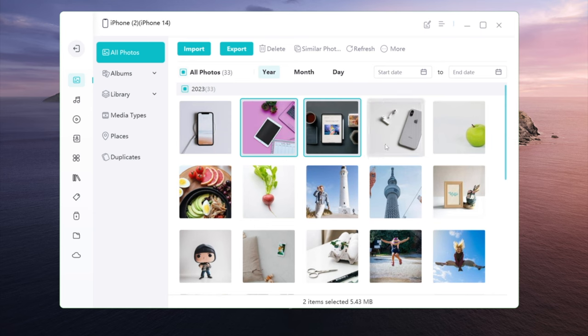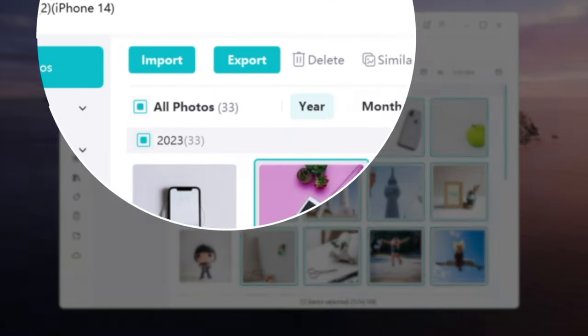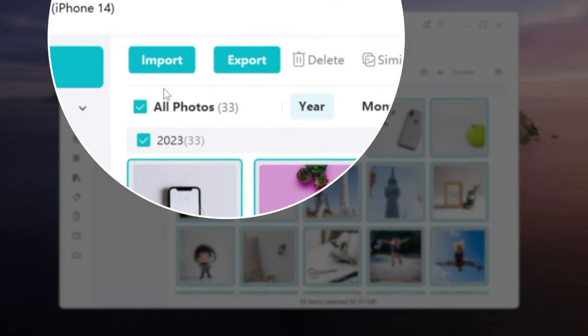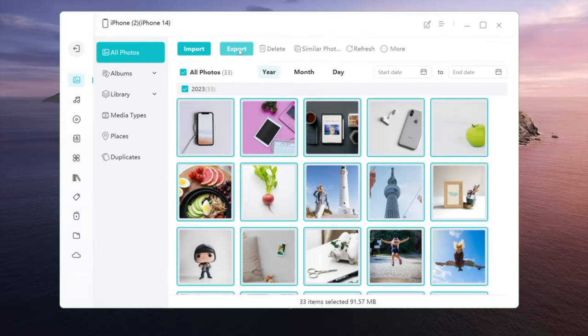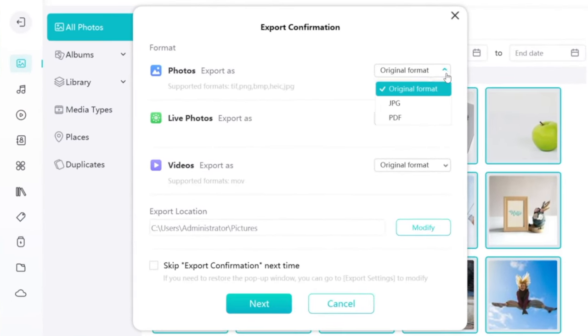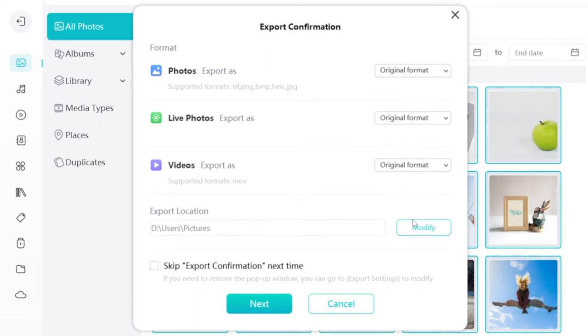Just like icloud.com, you can press the Control or Shift key to multi-select, or click all photos to get them all. Then click the export button to proceed. You can set up the export format for photos, live photos, and videos, and customize the export location as you like.